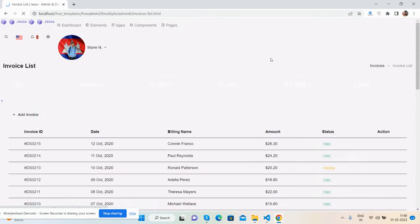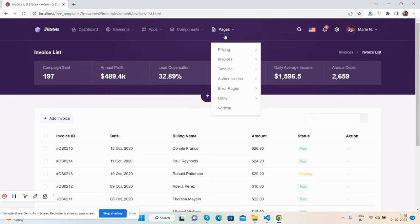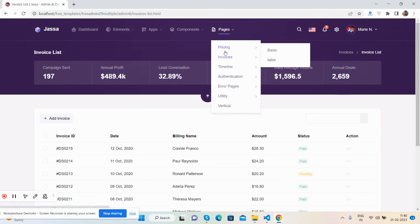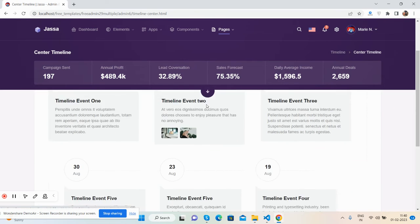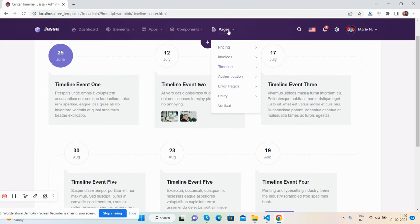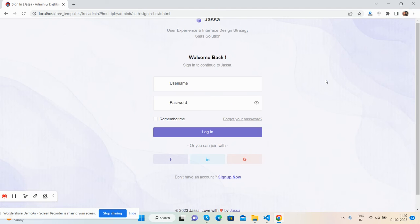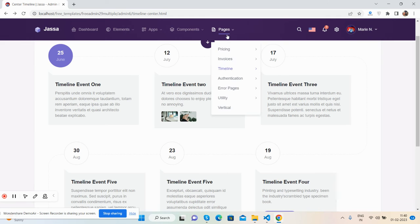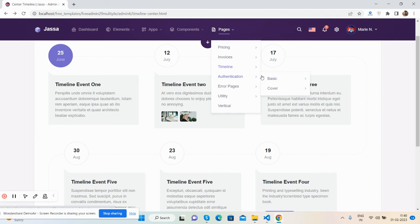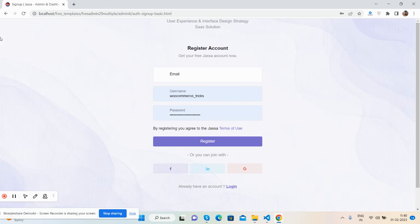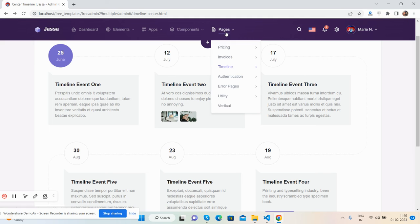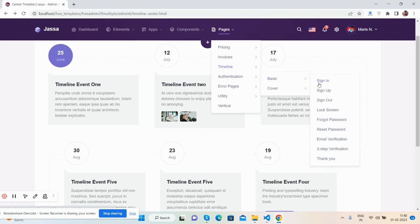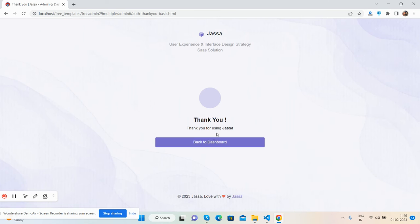Invoice, invoice list, and invoice details. Timeline center view. Authentication pages: select sign up and sign in forms, sign up, and other multiple pages as well.